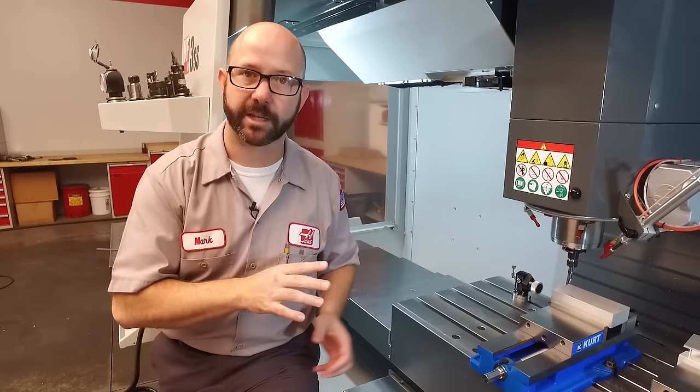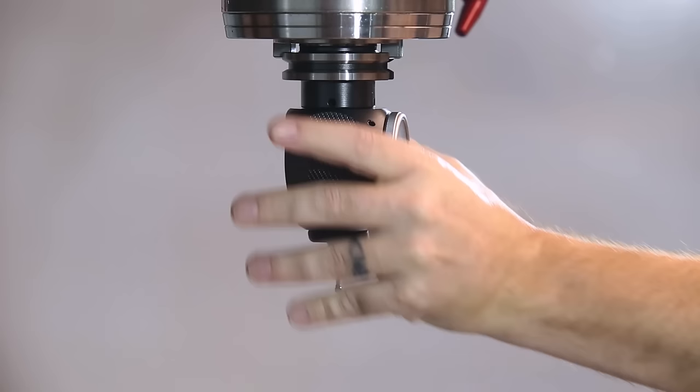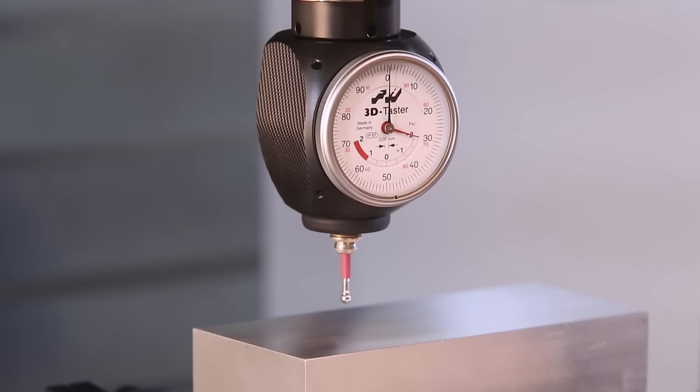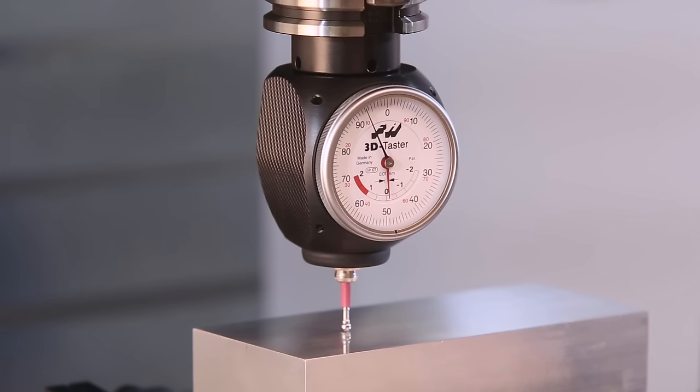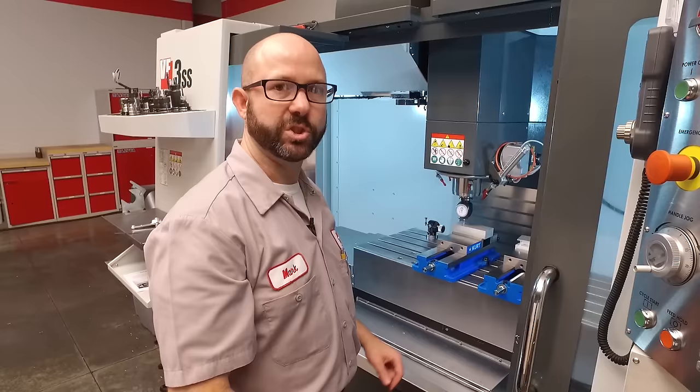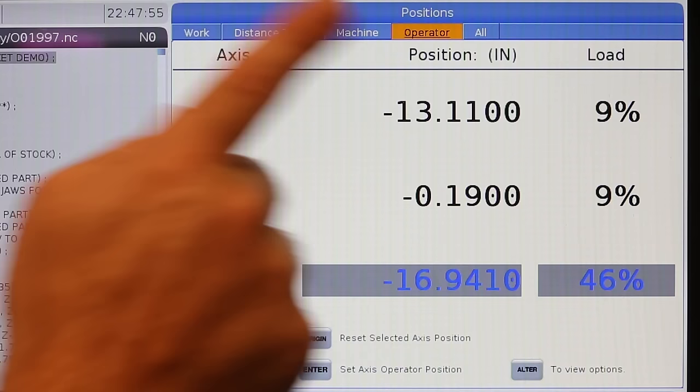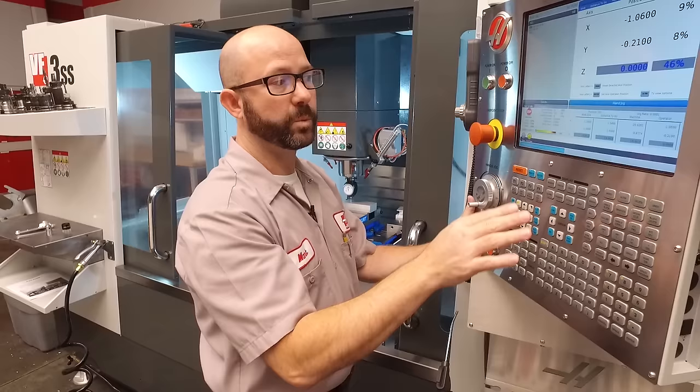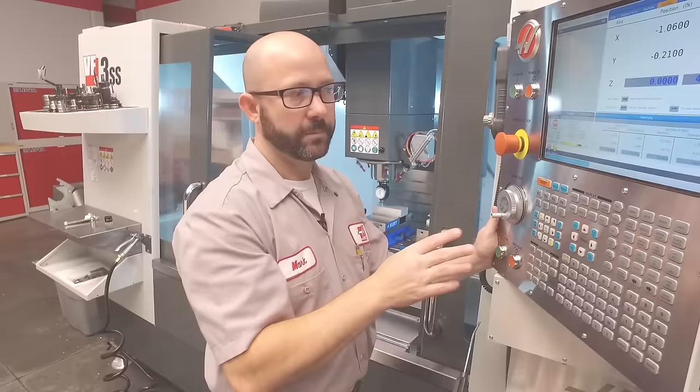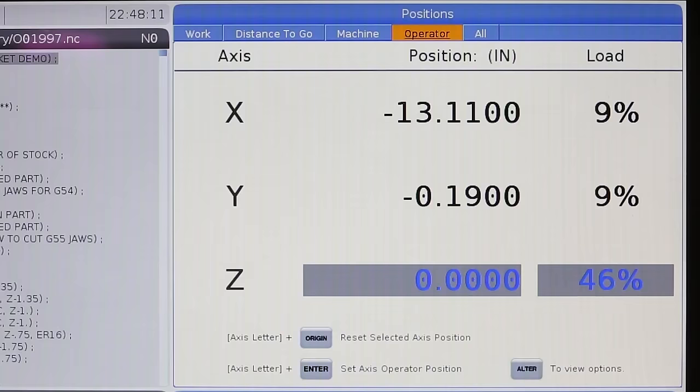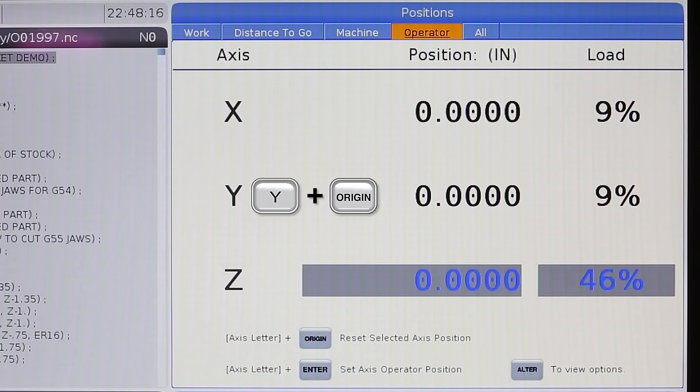Right now, I'm going to put an indicator in the spindle. And we're going to set that G55 Z value. I'm going to jog down right above our part. Pretty close to where we touched off the tools. And I want to jog down until my indicator reads zero. With our indicator resting on top of our part, right where we touched off our tools. That's the important part. I'm going to go to my position screen. Then I'm going to move over to our operator column. And I'm going to press the origin button. What this did was it zeroed out my Z axis operator column. Now, you can do the same thing for your X and Y axis as well. We could have pressed X origin and zeroed out the X that way. Y origin and zeroed out our Y. But right now, we just care about our Z.